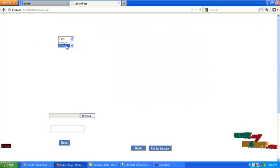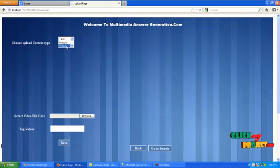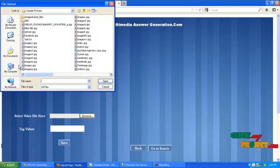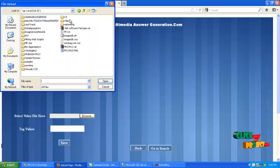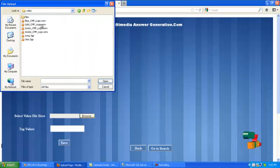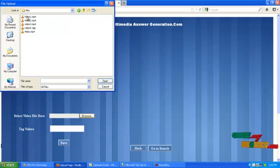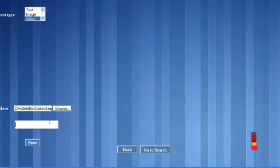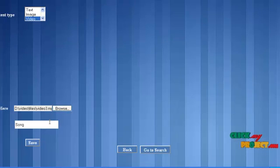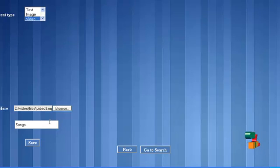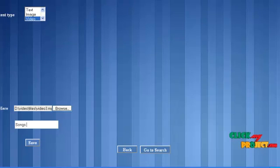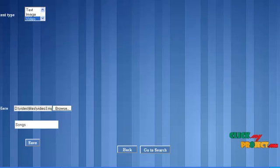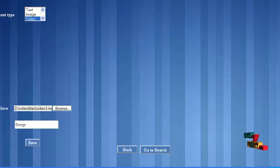Next we want to upload the video means by selecting video in the list box. Now choose the video file in the corresponding folder by using browse button. Then enter the tag key values. Now click the save button. The message box will be displayed media uploaded successfully in the database.